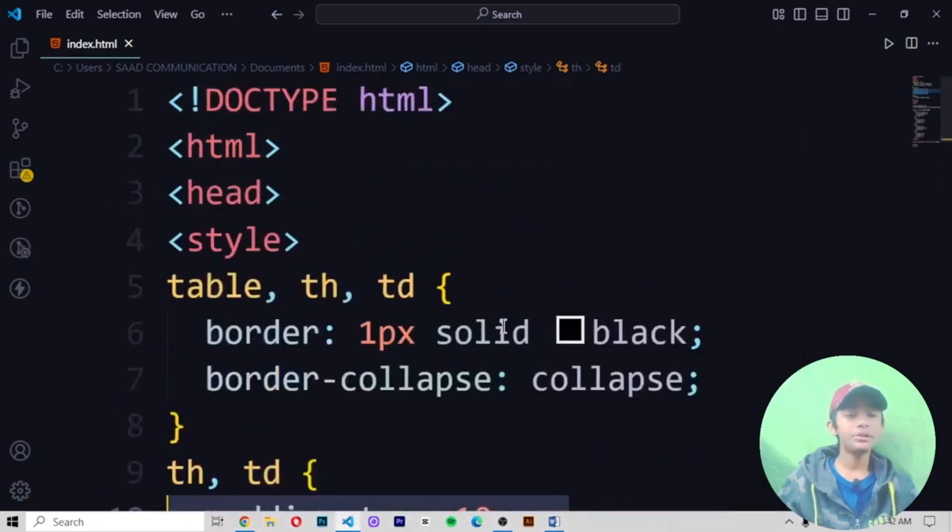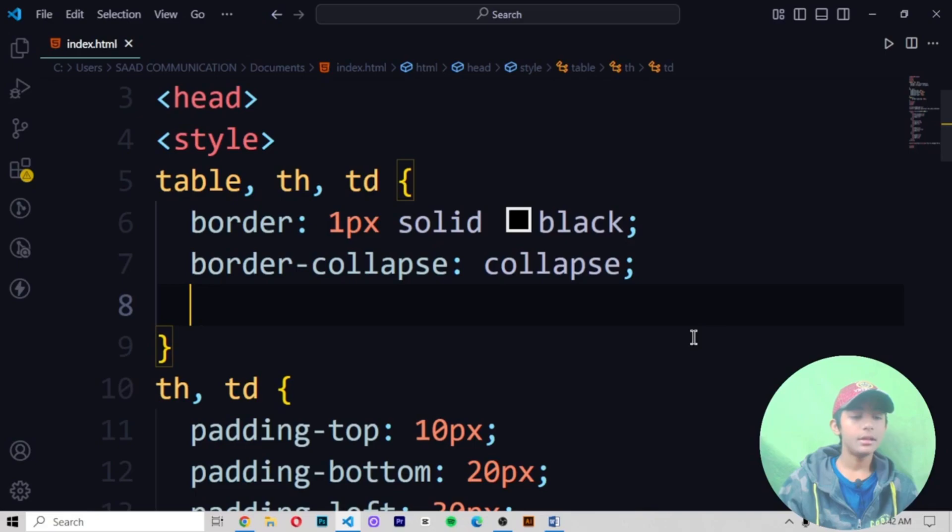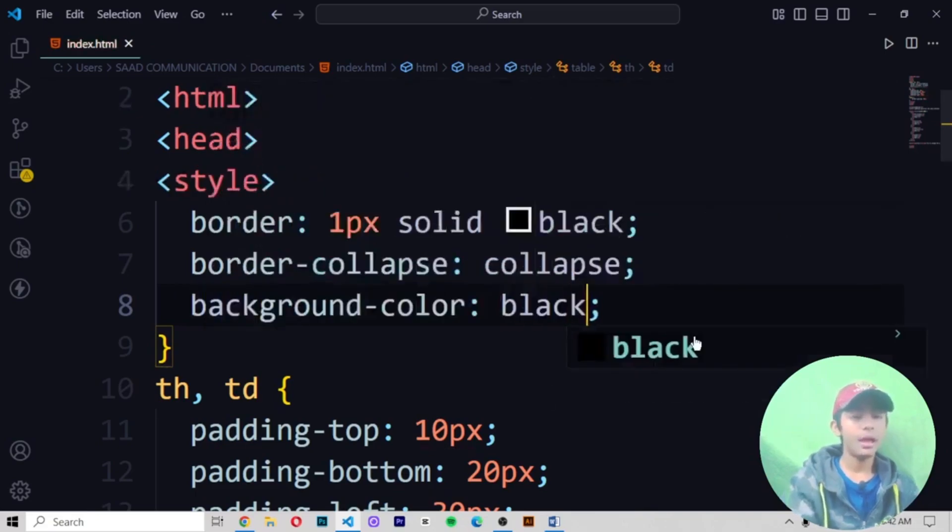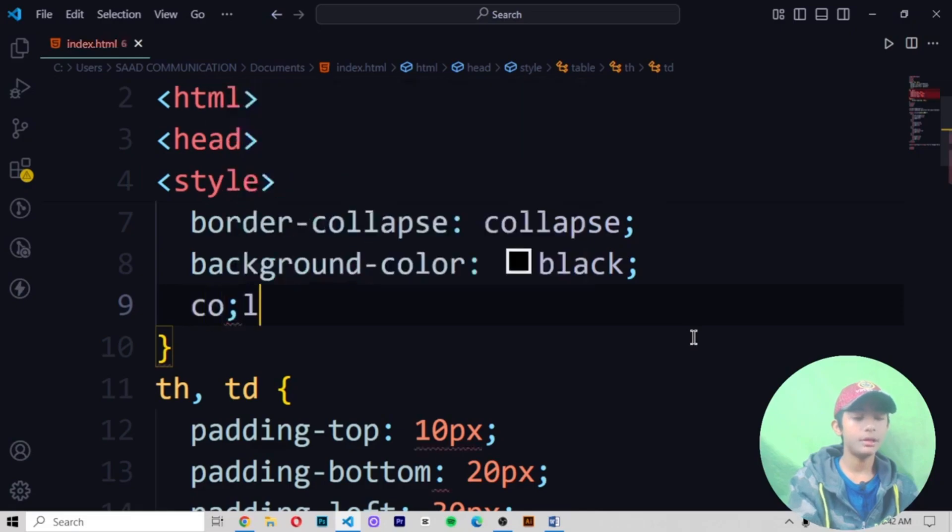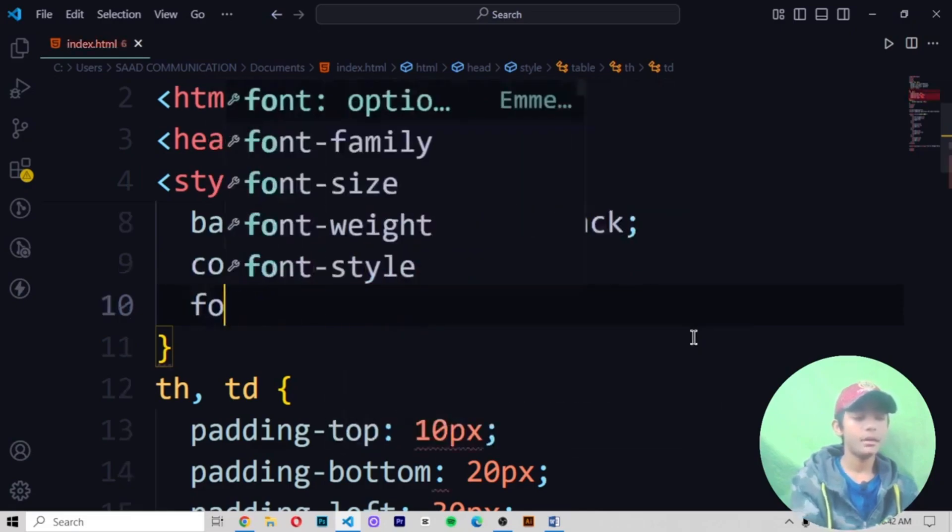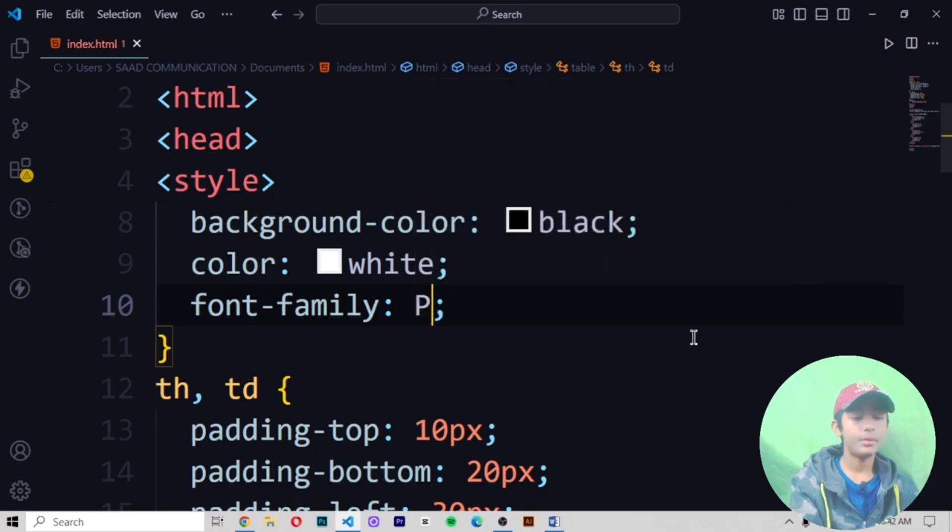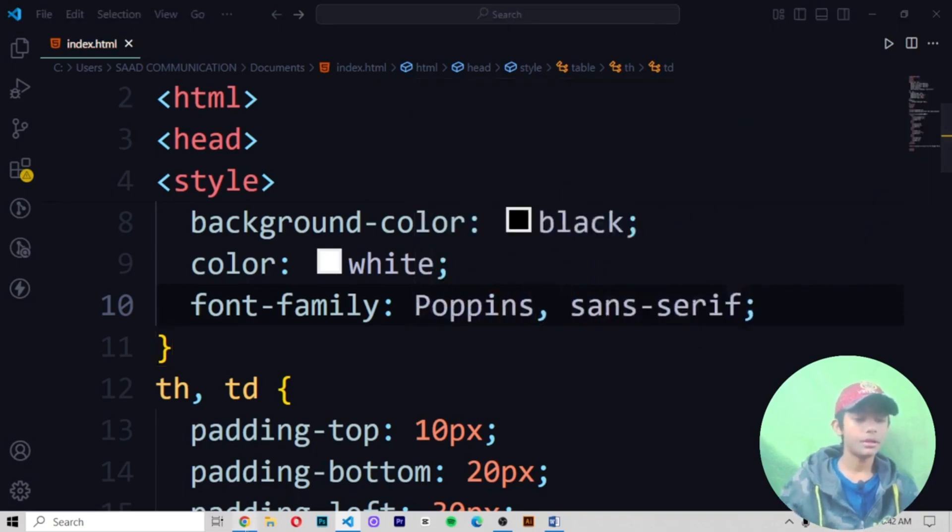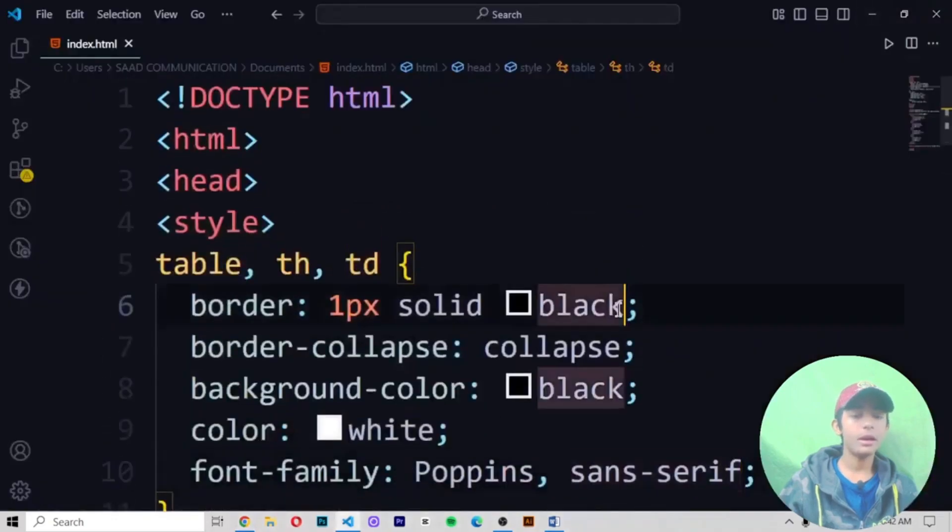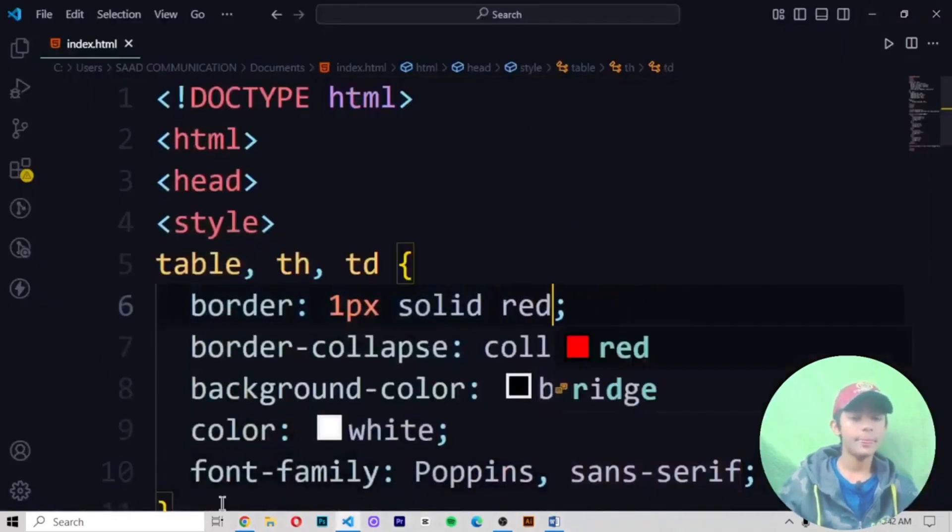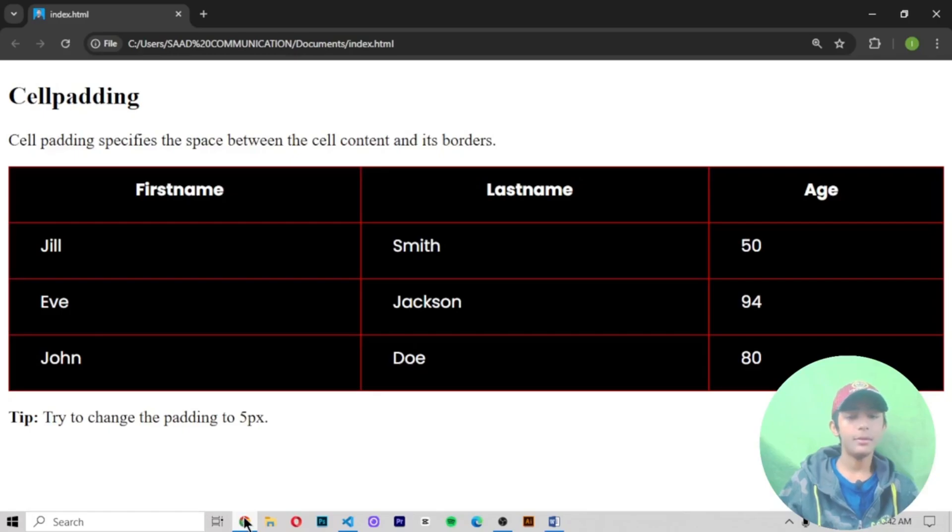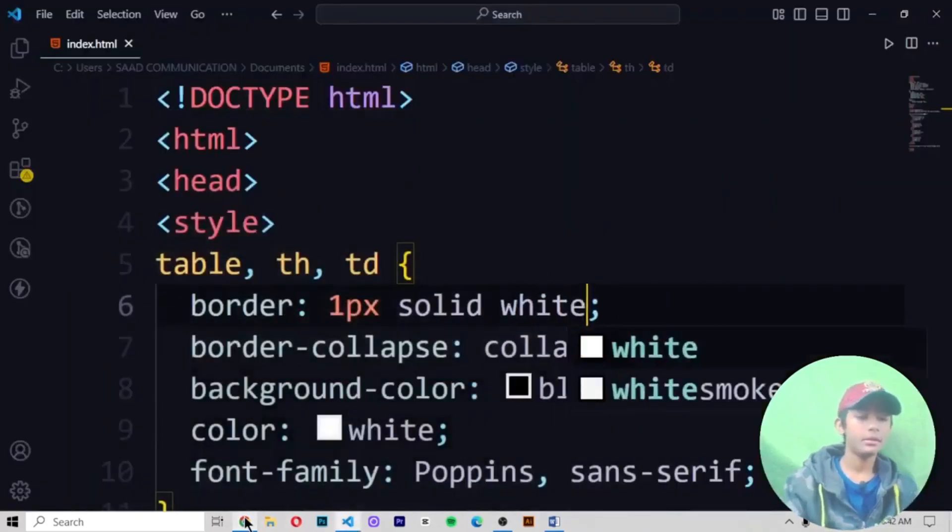So let me start it with using the CSS. Let me give the background color should be black. And I'm giving color should be white. Font family should be Poppins, sans-serif. Save it and run it. So now it is looking like this. Border I'm giving to be white. Save it and run it. Now perfect.